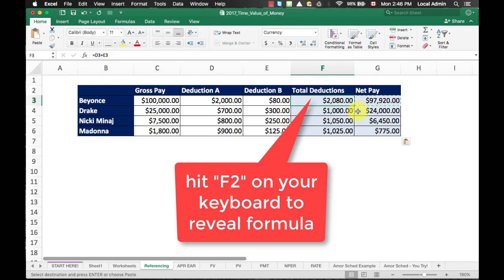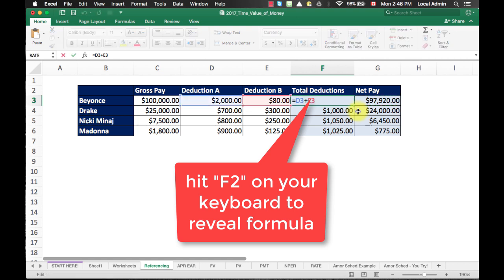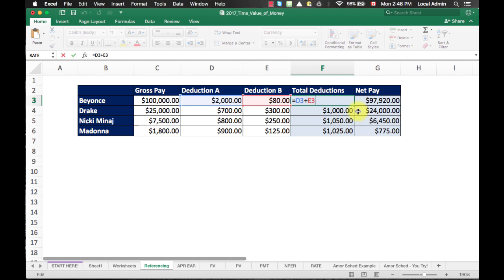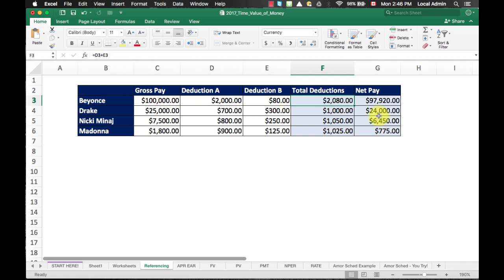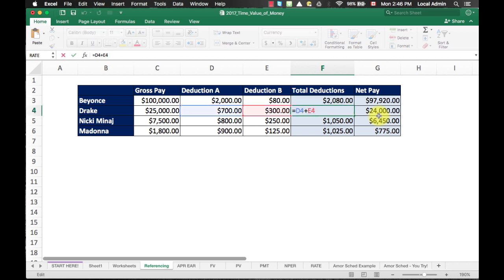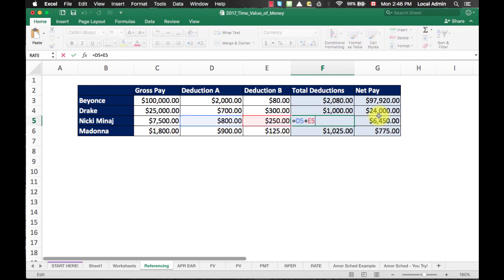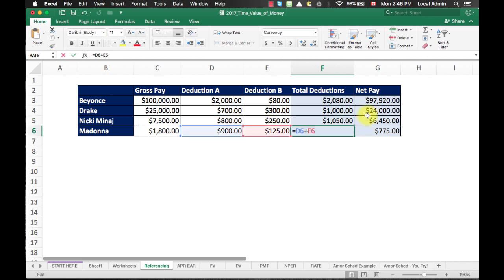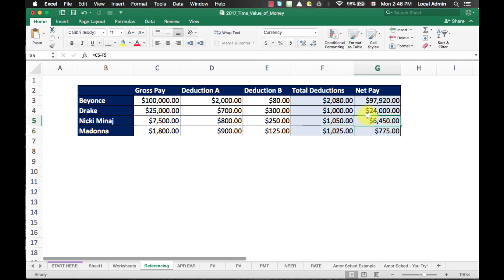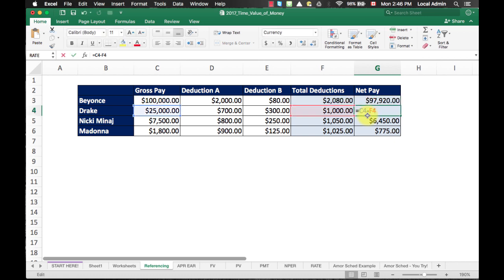So, select F3 for Beyonce's total deduction. Hit F2 on your keyboard. You see that it would review the formula here in the cell and also at the formula bar. So, what you would do is you would hit Escape key on your keyboard. Maneuver to the next cell. Hit F2 again to make sure that your formula is consistent. Again, hit Escape. Move down to the next cell. F2. As you can see, the reference cell is being shifted down accordingly. And then to the last one. Same thing. You want to make sure you go through each of these formulas to make sure they are again consistent and they are calculated the way you want it to calculate.